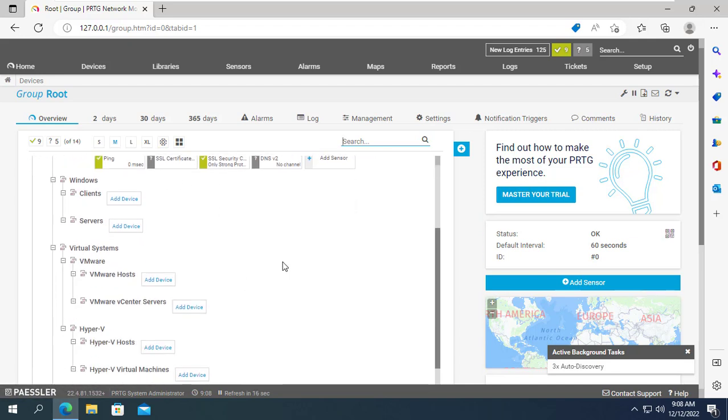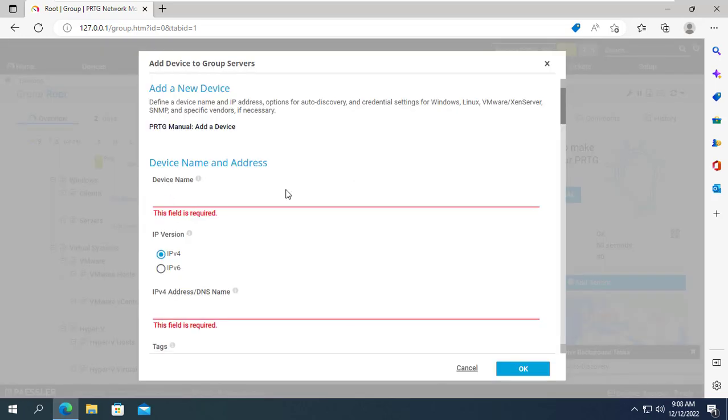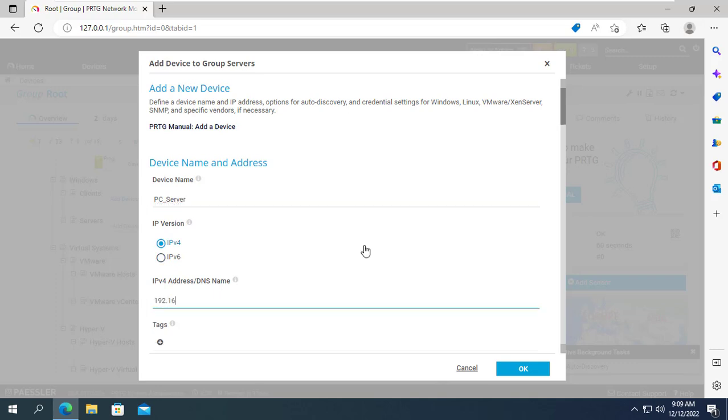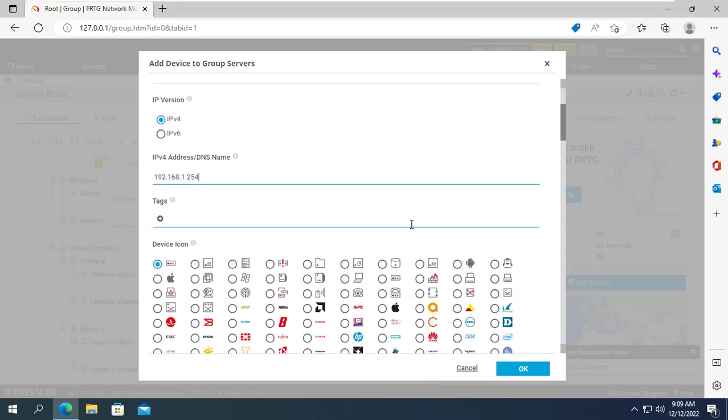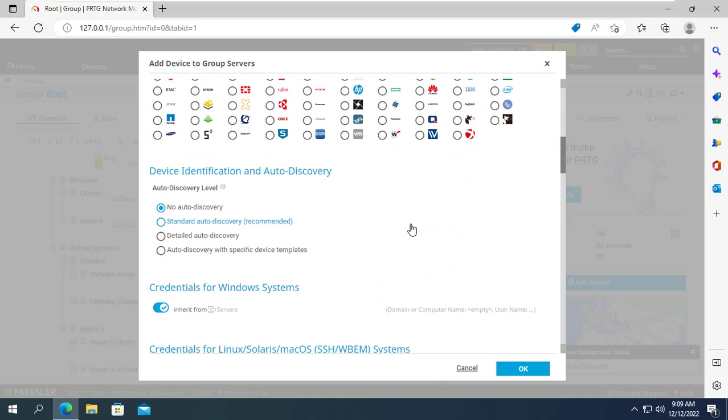Next I will add a new target Windows computer to this monitoring system. You give it any name that matches your target Windows computer. Next you enter the IP address of the target Windows computer. My target Windows computer has IP address 192.168.1.254.